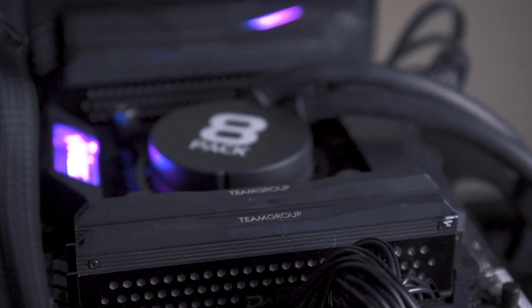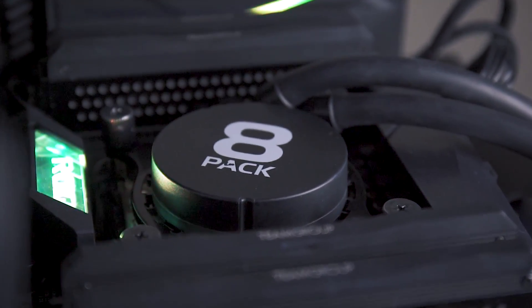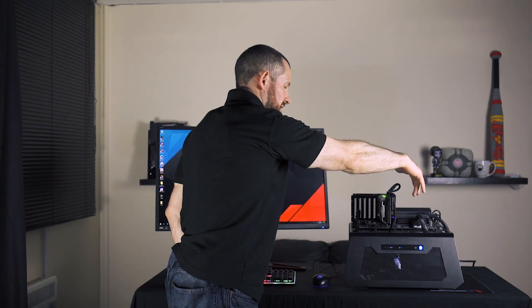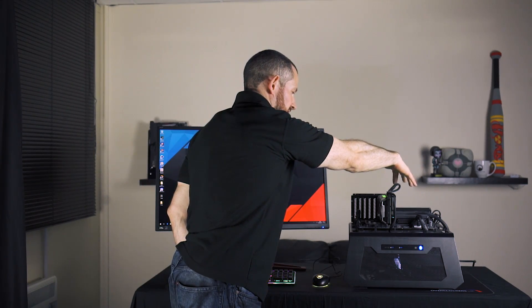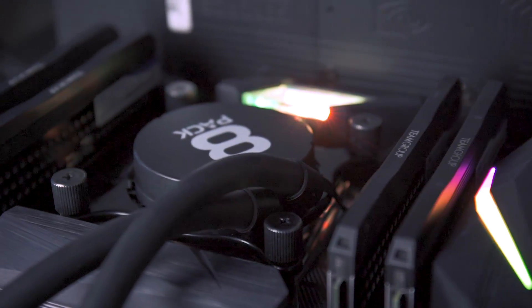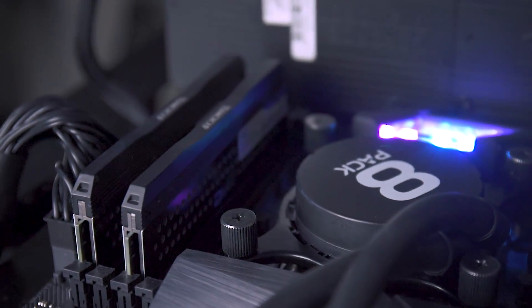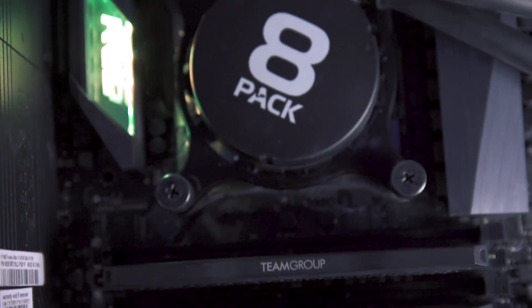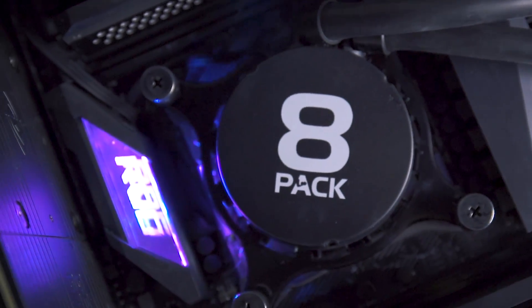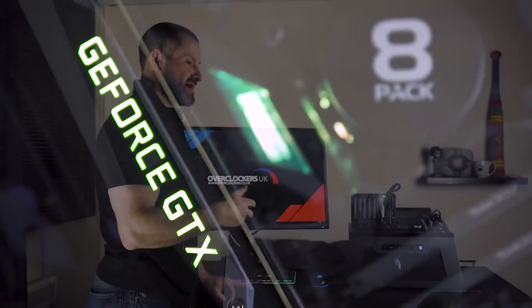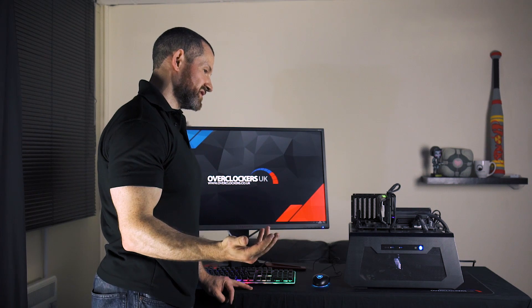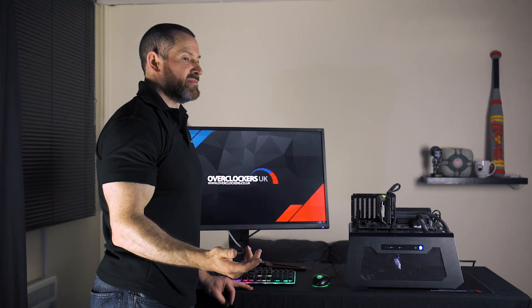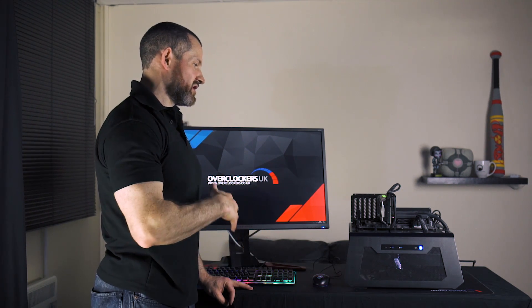We have four in this i9 configuration quad channel 32 gigabytes of 8 pack CL14 3200 megahertz memory. And then basically it's up to the customer. We're assembling the bundles here. In fact I'm assembling them and overclocking them myself. So I'll max out the CPU to the frequency that the customer chooses. I'll max out the cache and the memory for them no problem. So all the overclocking is done by us.